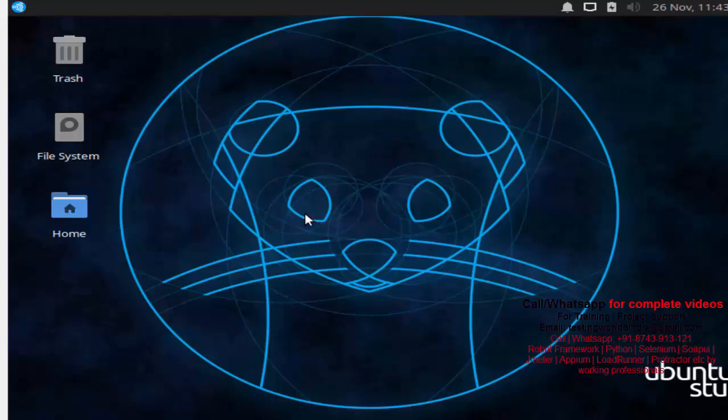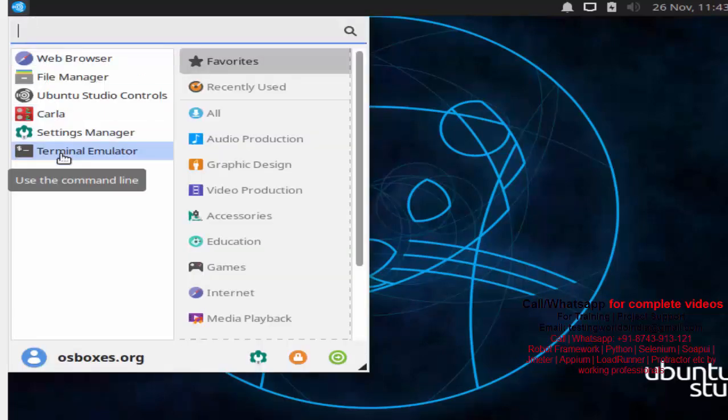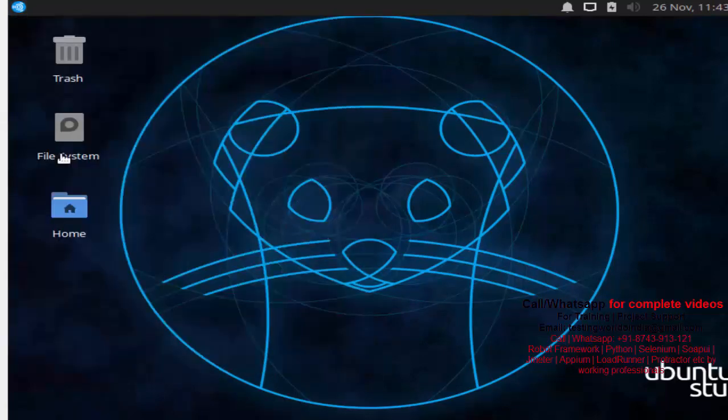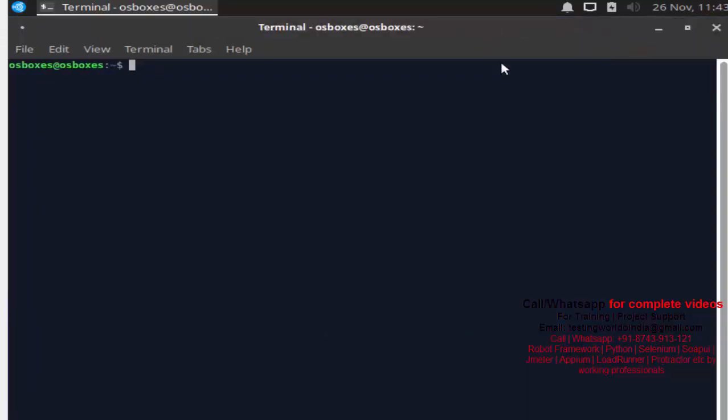We want to learn commands. For learning commands, we need to start terminal. For that, just click on this button at the corner. You will get Terminal Emulator. Click on this. Terminal will be started. And now here you can write your commands.